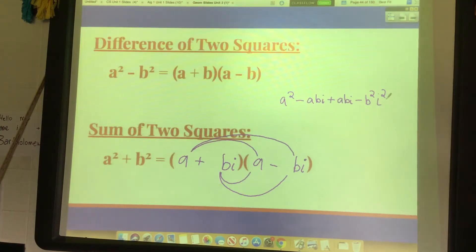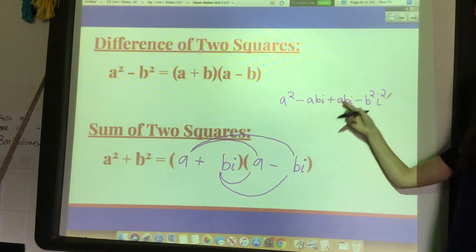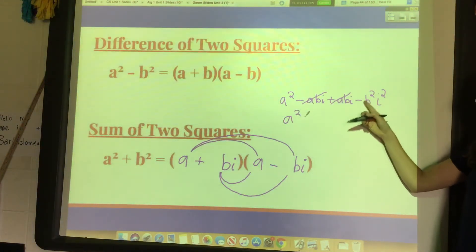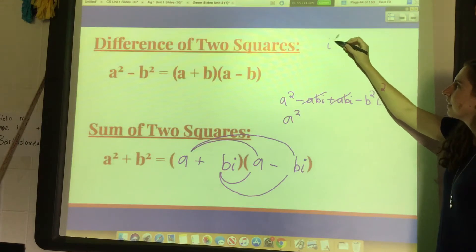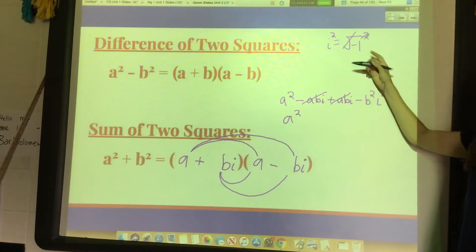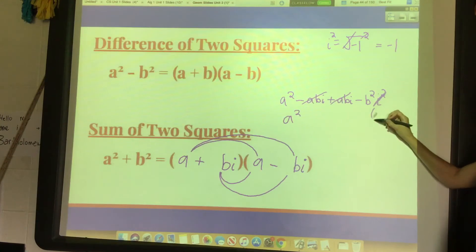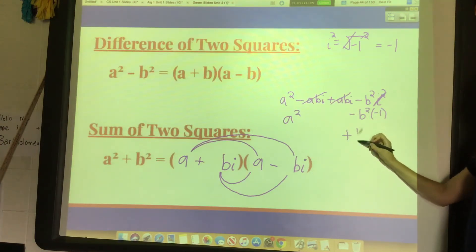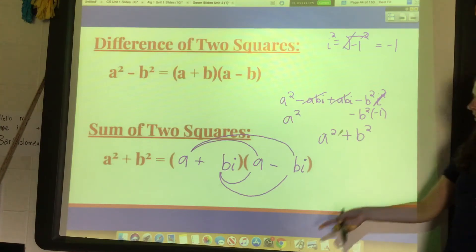Notice: negative abi and positive abi cancel each other out, eliminating the middle term. We have a squared, and since i squared equals negative one — because i is the square root of negative one, squaring it gives negative one — we replace i squared with negative one. So negative b squared times negative one is positive b squared. Added to a squared, we get a squared plus b squared.